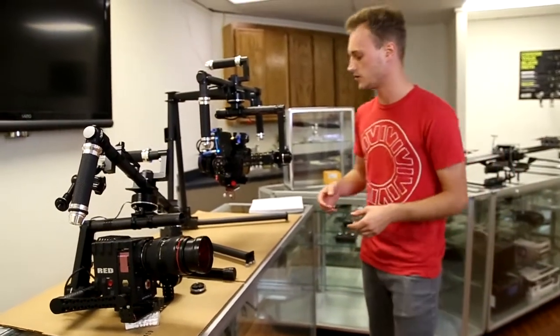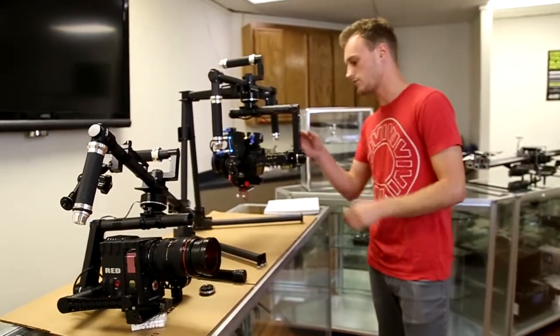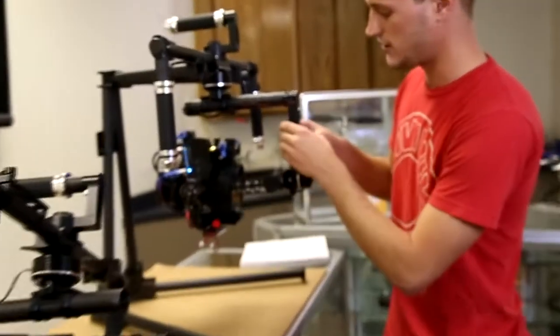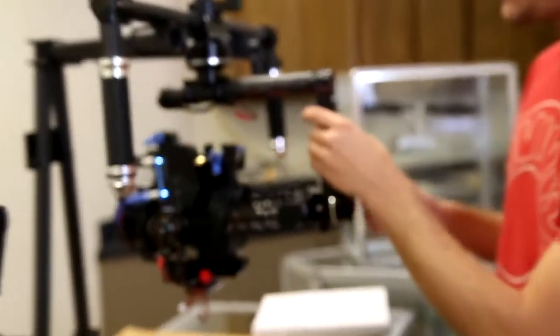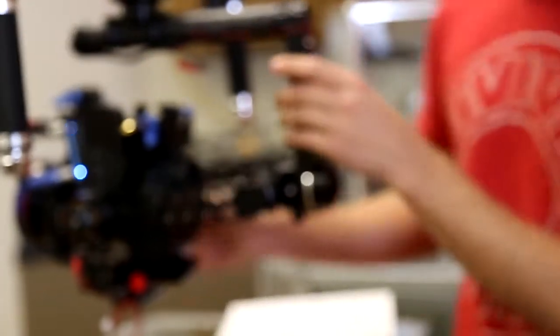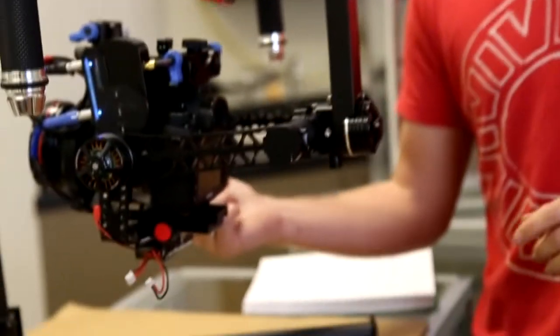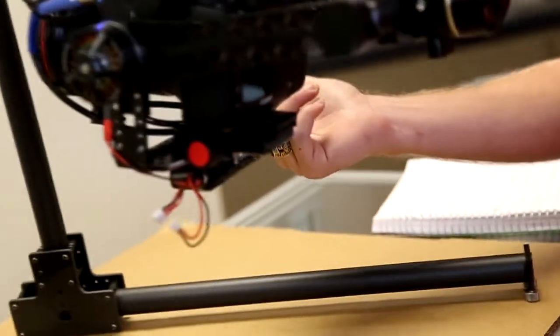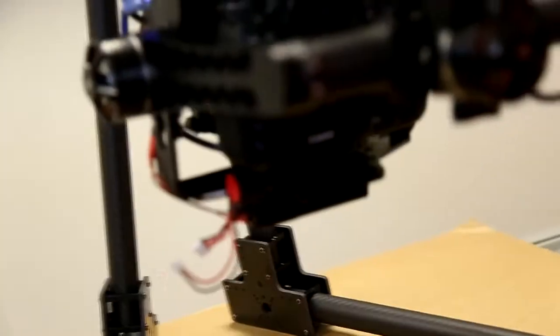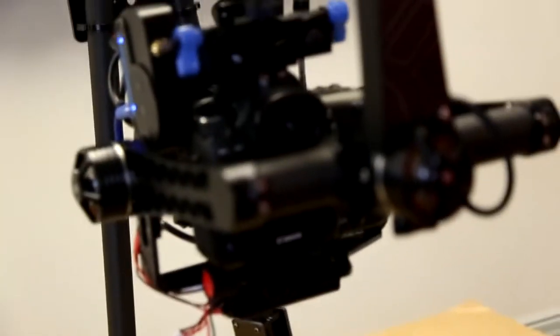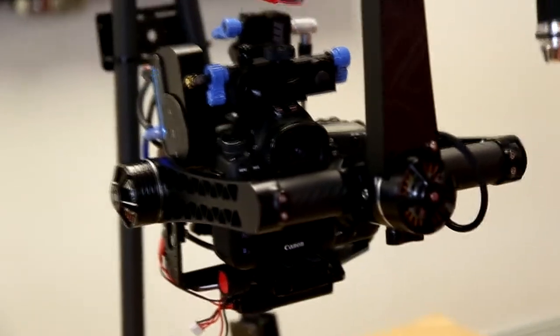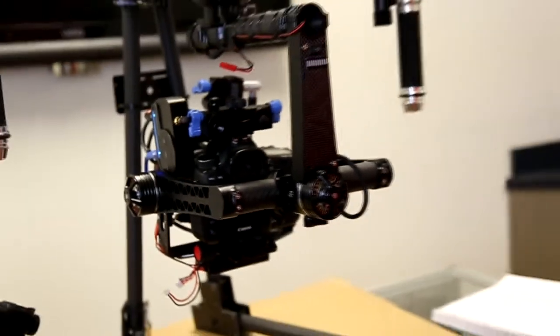And then we're going to put a module in here that brings some power down over here to a 5 volt out. So you can plug in your Paralinx or whatever 5 volt items that you have on there.